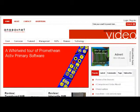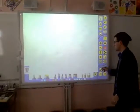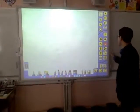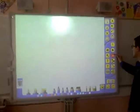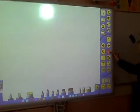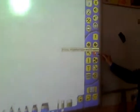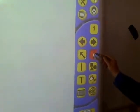The Promethean Interactive Whiteboard comes with Active Software. The latest version is called Active Inspire, but I prefer the older Active Primary software.